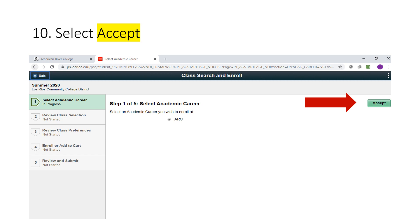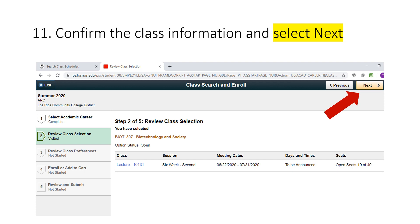You will need to complete the five steps on the left side of the screen in order to complete your class enrollment. The first step is to select your academic career or college you're enrolling for, then click Accept. For Step 2, you'll need to review the class information. Once you've reviewed the information and if it's correct, select Next.